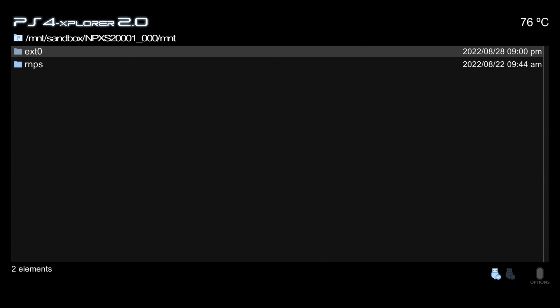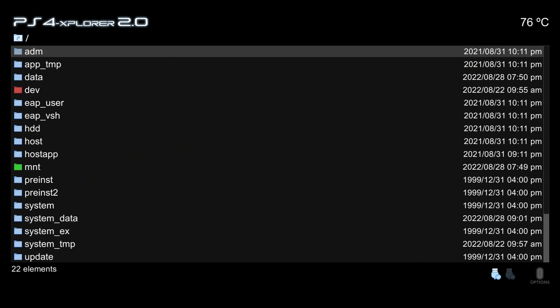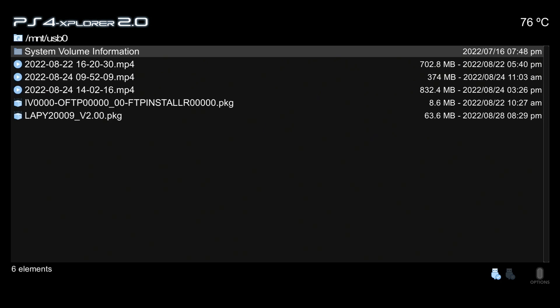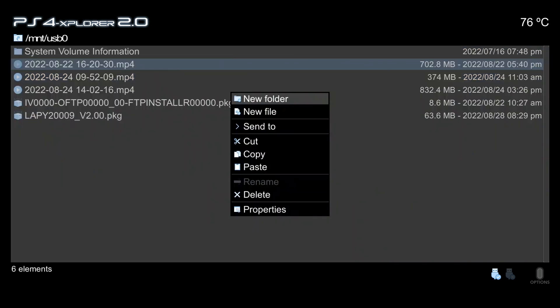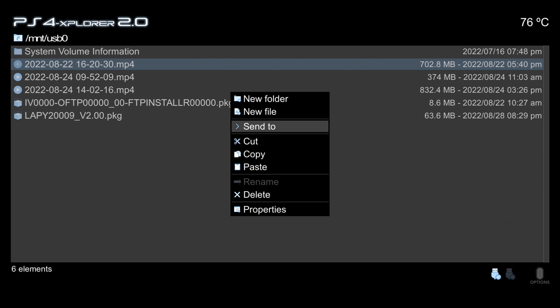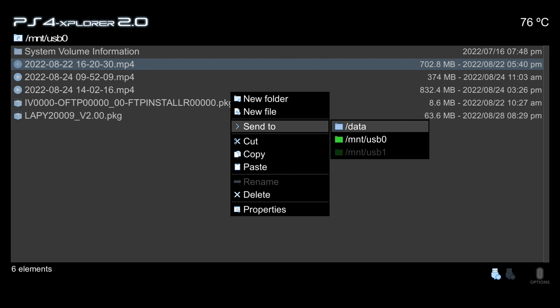Let's take a look now at the copy, cut, paste method that includes the copy speed. I'm going to select one of these MP4 files by pressing R1, and now I'm going to press triangle to bring up the options menu. You can see there is a new folder, a new file, and there is this send to option here where you can send it to your slash data folder, which is very helpful, or you can send it to a mounted USB drive.